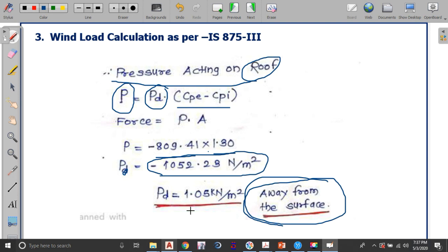In the next lecture we will be calculating the forces acting on the nodal points of the truss and analyzing the truss for those loads. As homework, try to revise the method of joints and method of sections so it will be easier to understand the truss analysis for dead load, wind load and live load. Thank you.